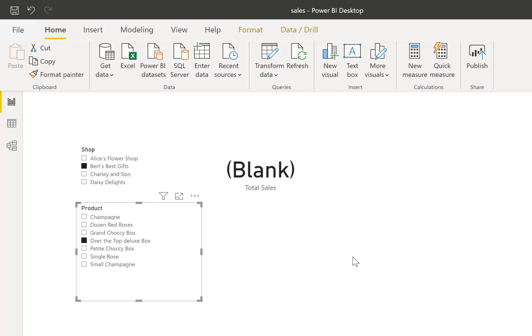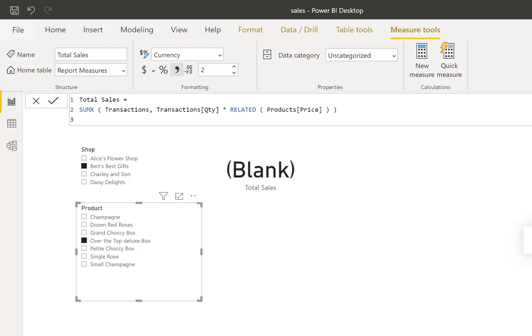So if I bring up the measure that's being used in that card, there we are. We've got a SUMX function times in the quantity by the related price, quite a simple little measure.